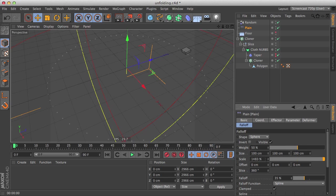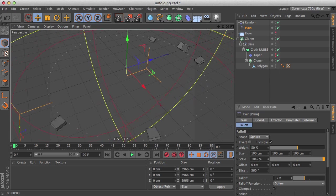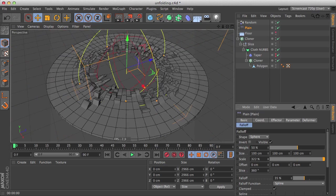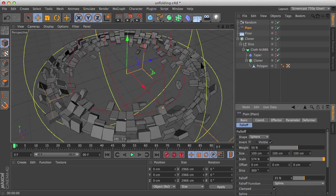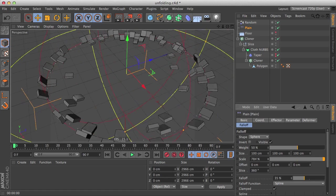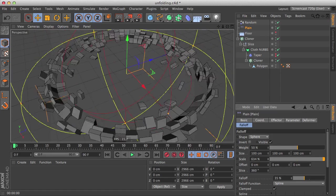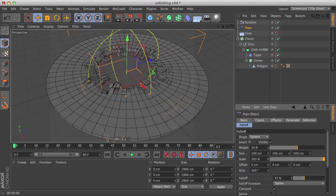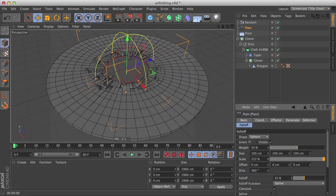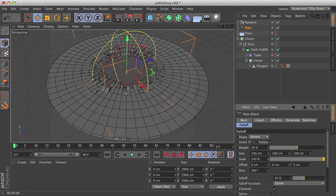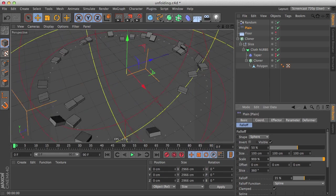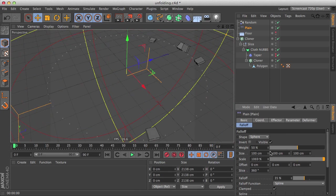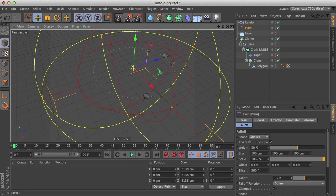And then now if we use the plane effector at around 50%, we can see that they're random enough, but they're also orderly, you know, they have this rule that they're going towards the center. That's great.